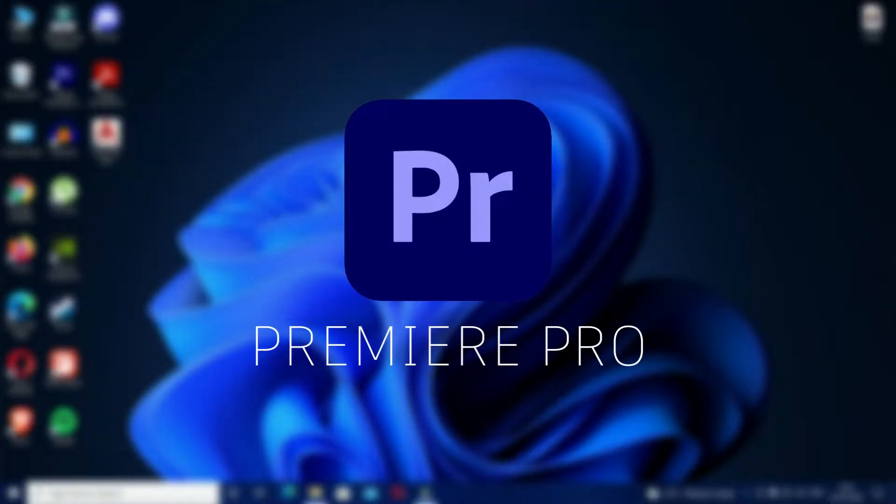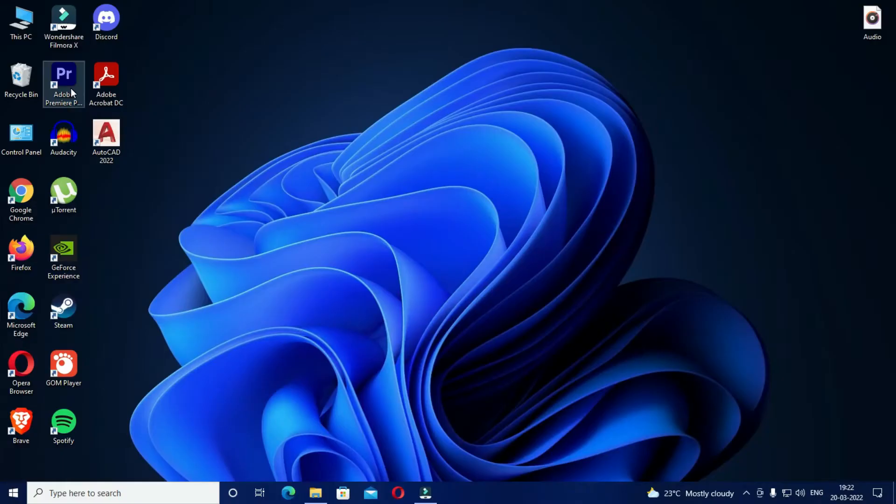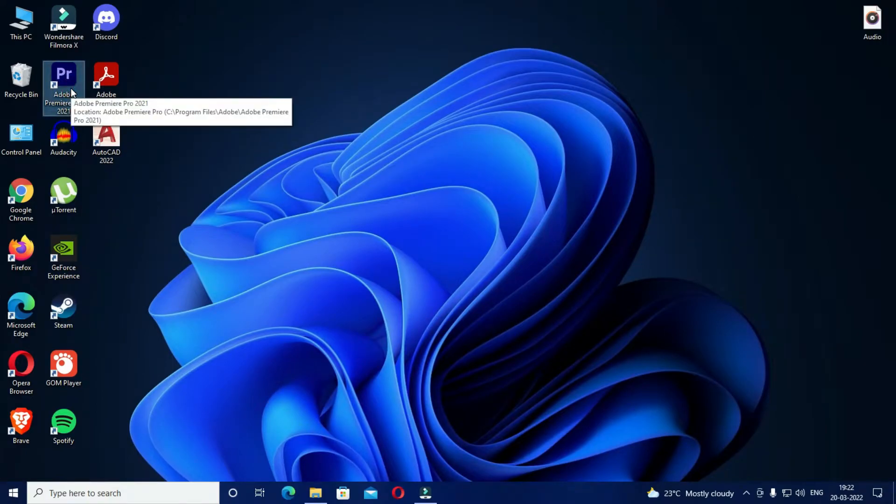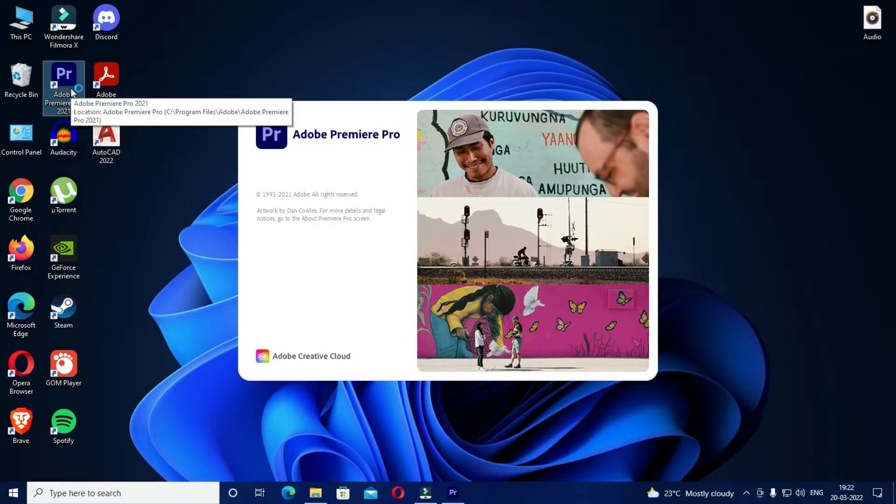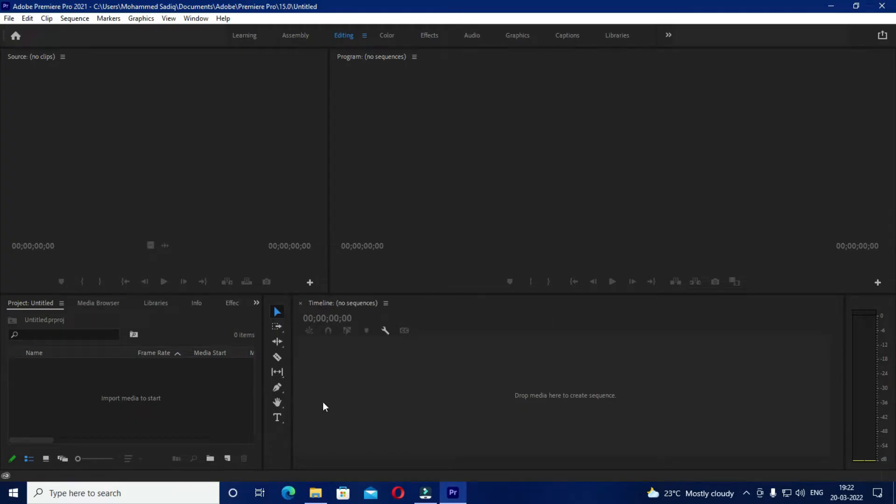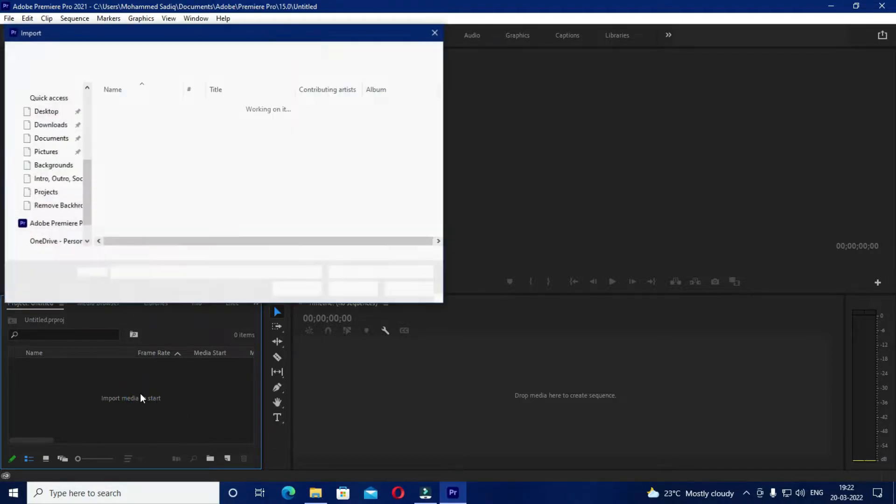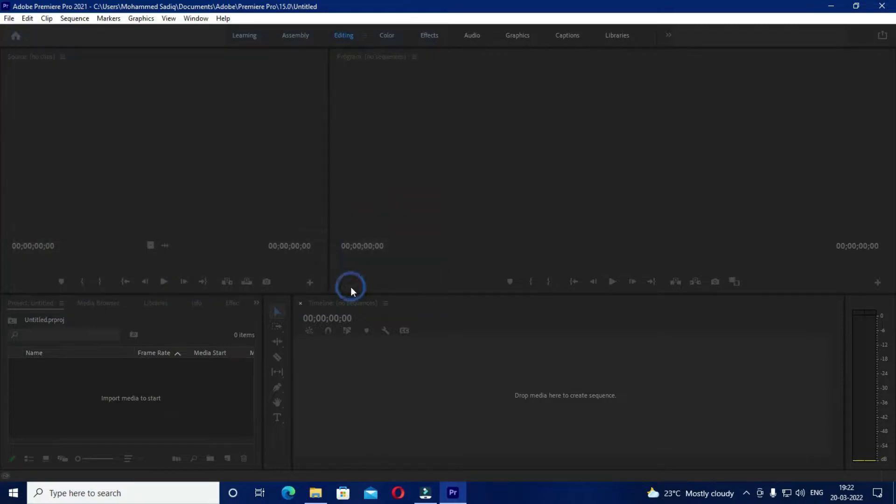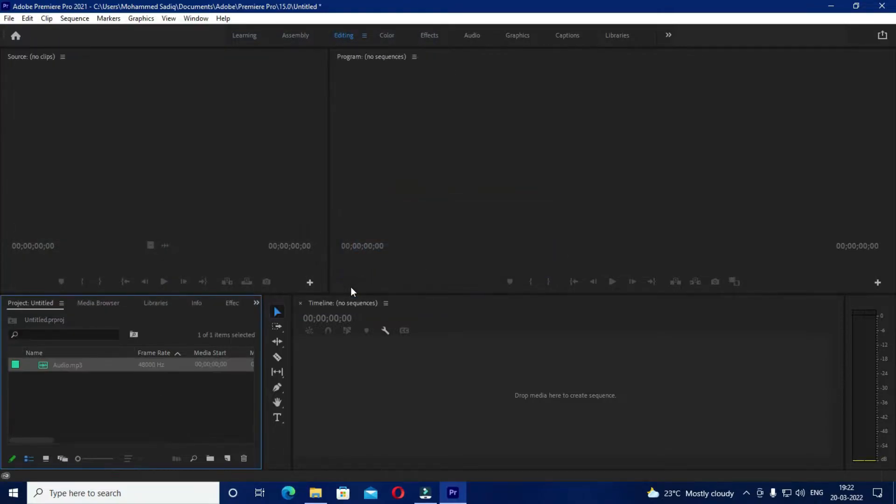The first one is by using Adobe Premiere Pro. All you have to do is launch the application. Then add your audio to the project panel and then drag it to the timeline.